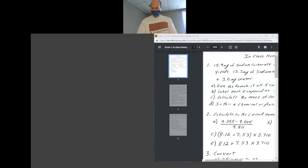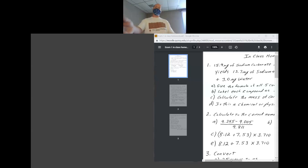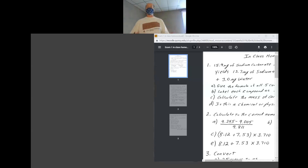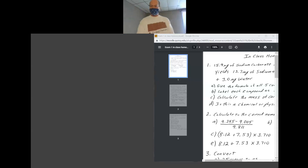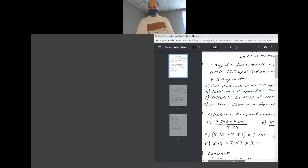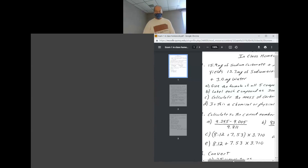Naming is huge. You have to know how to get the formula from the name in order to balance a reaction — that's a lot of points. If you cannot name, you will lose a lot of points. Make sure you are able to name things correctly.